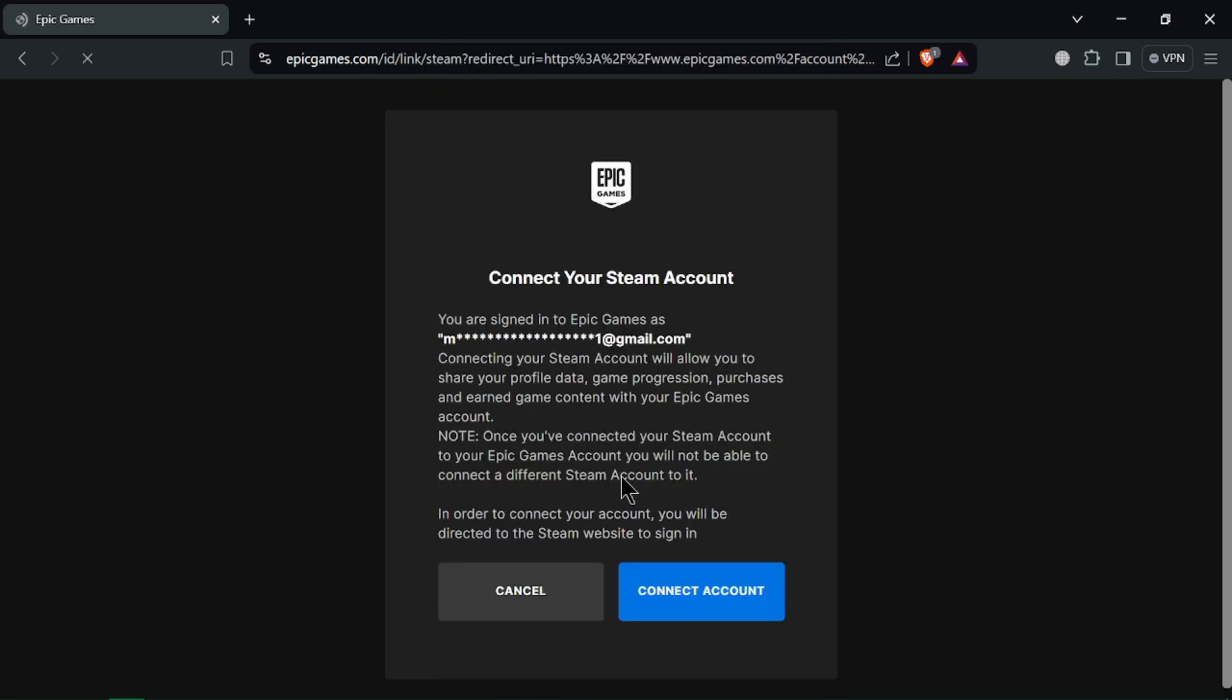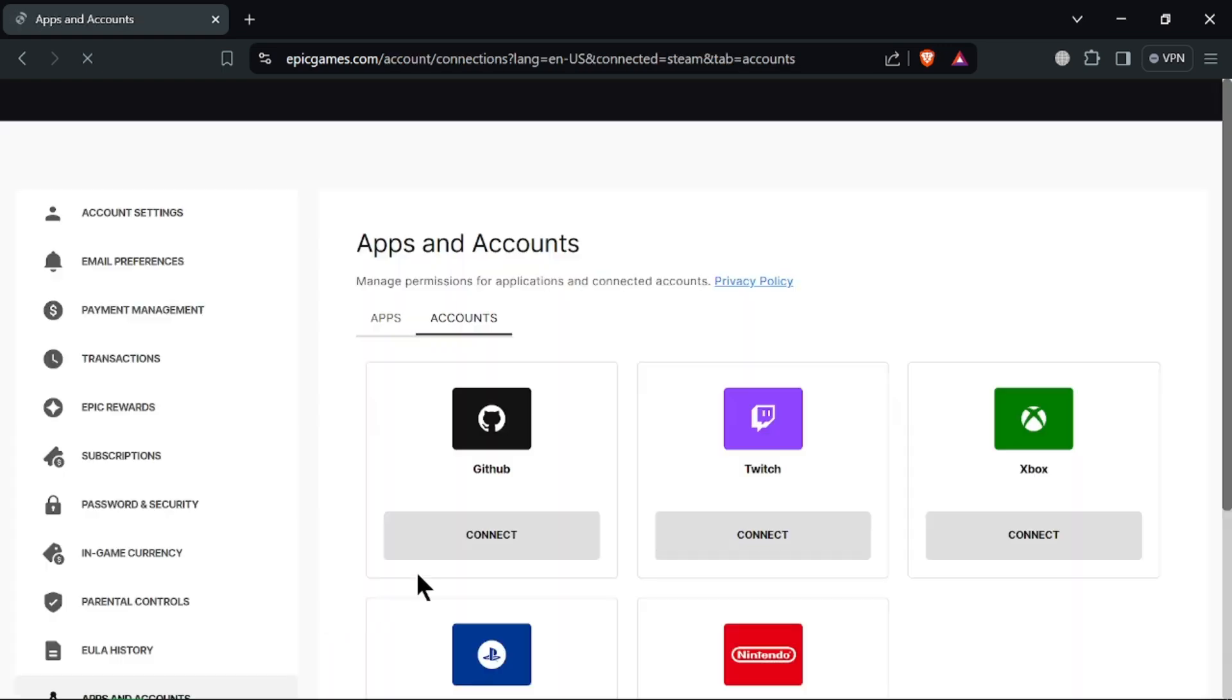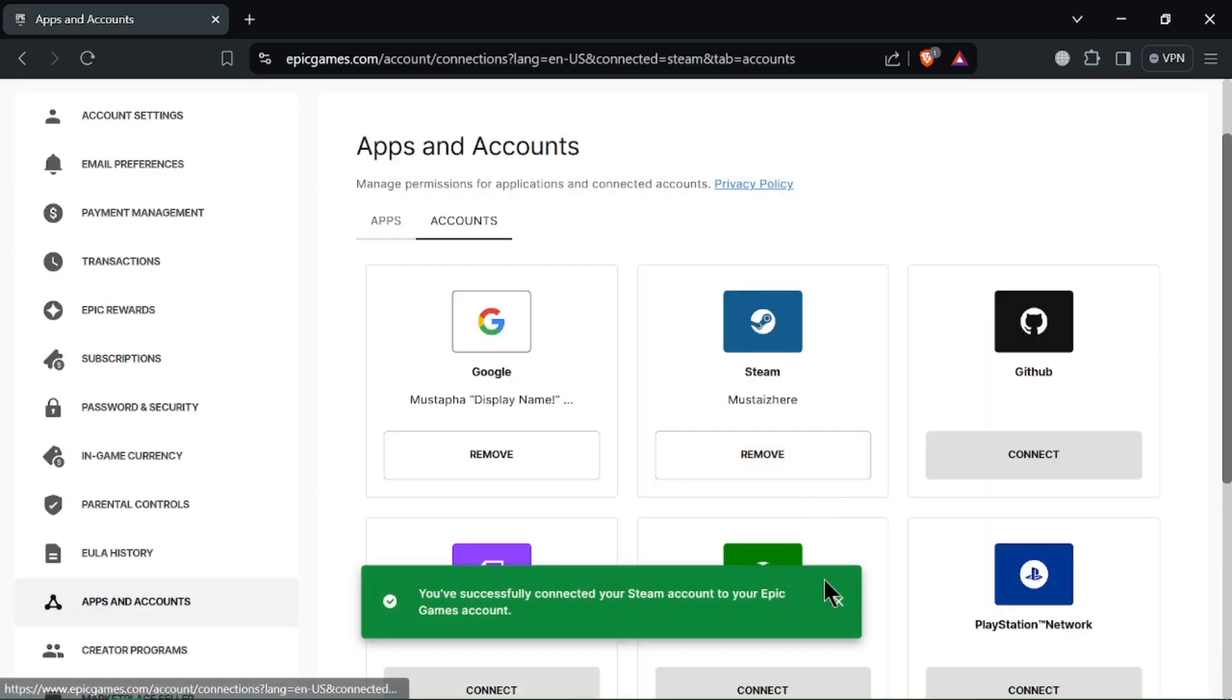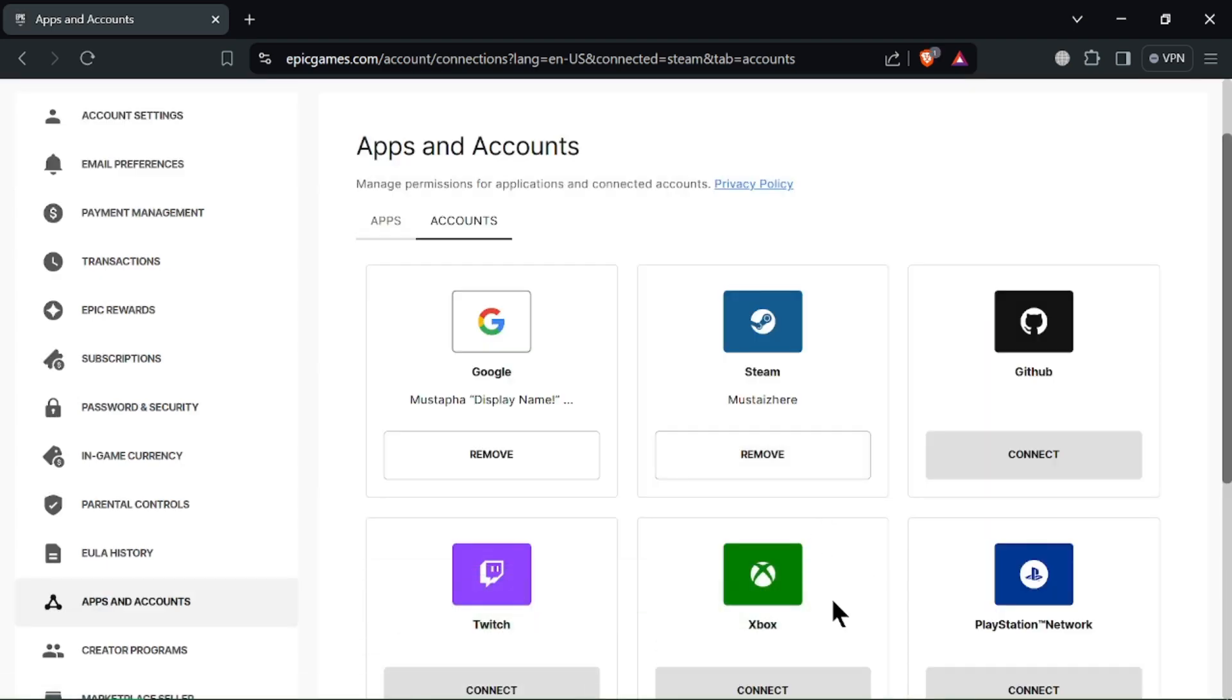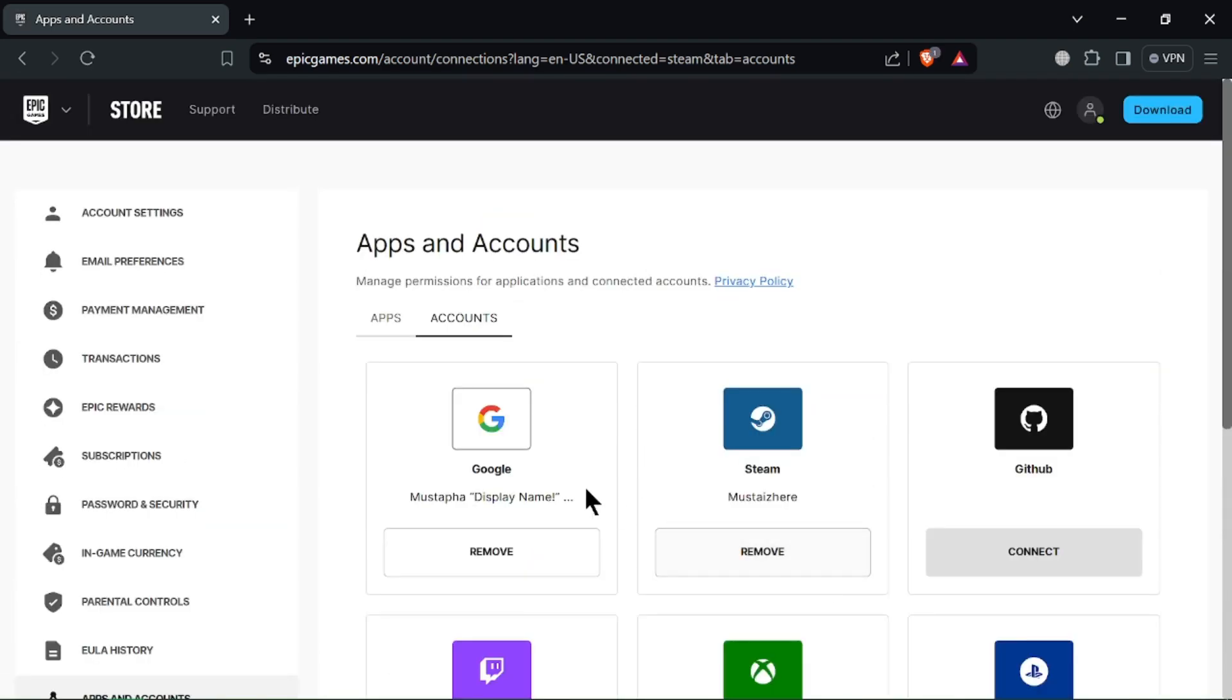Once the accounts are linked, you'll receive a confirmation message. You can now enjoy features that integrate Steam and Epic Games such as sharing your friend list and game libraries. And that's it. You've successfully connected your Steam account to your Epic Games account. Thanks for watching and don't forget to subscribe.